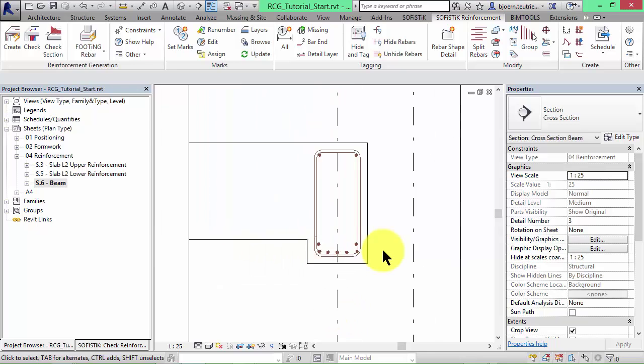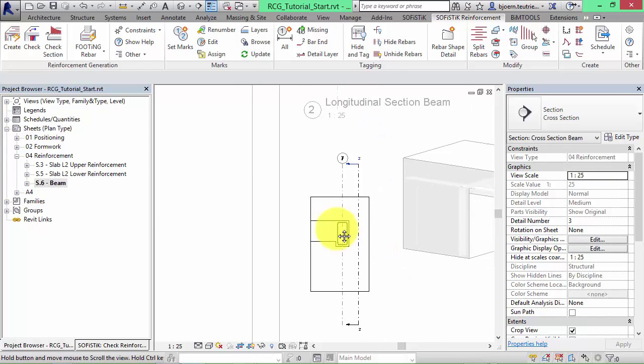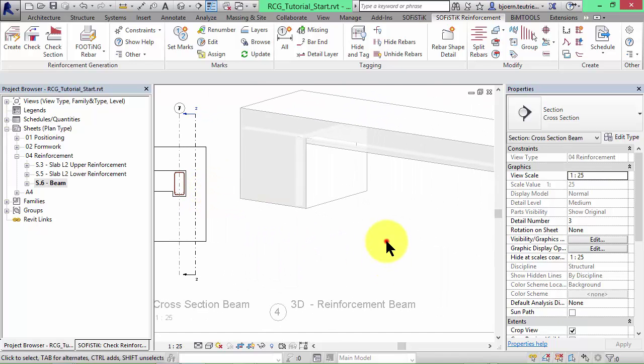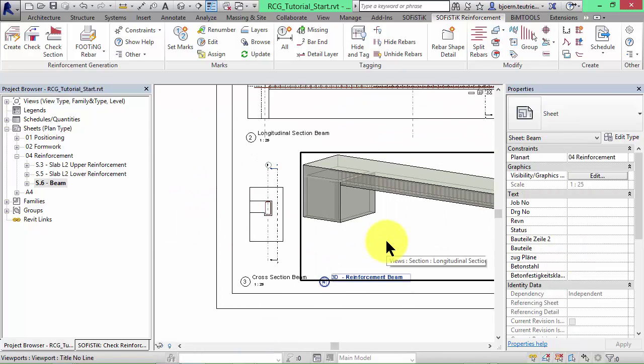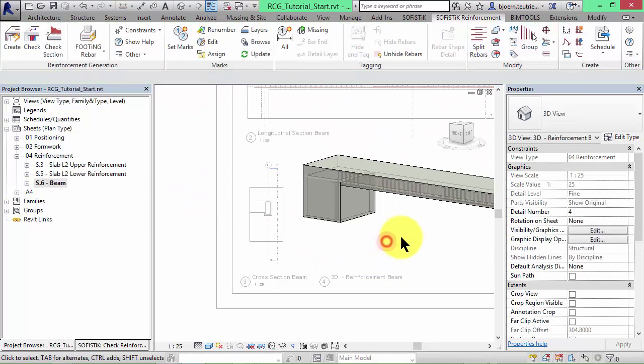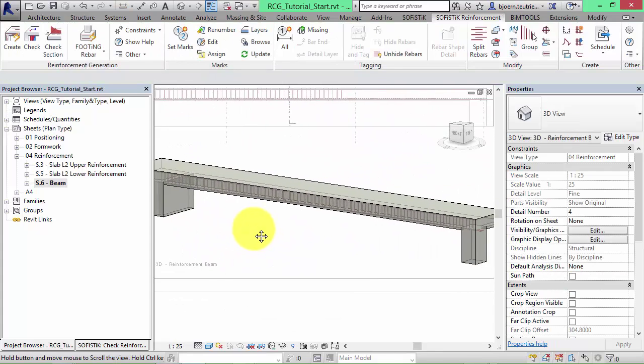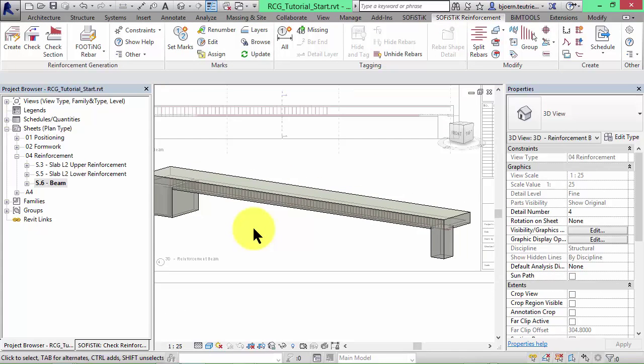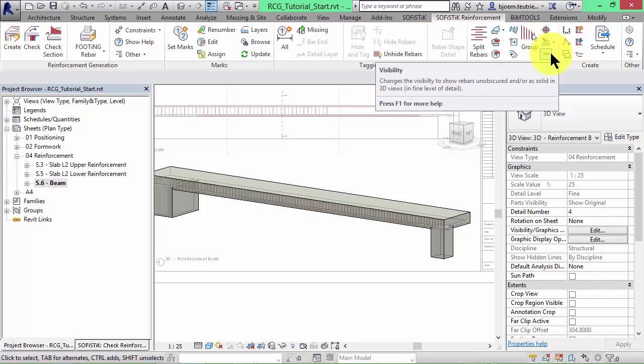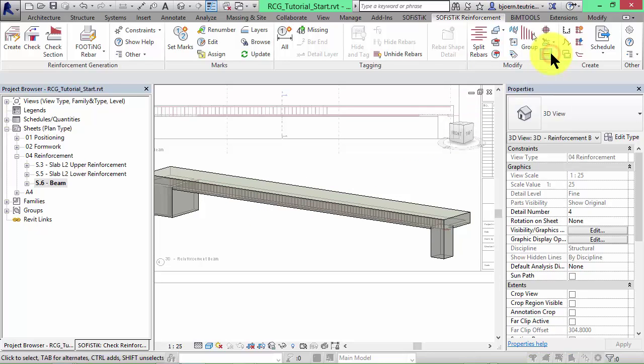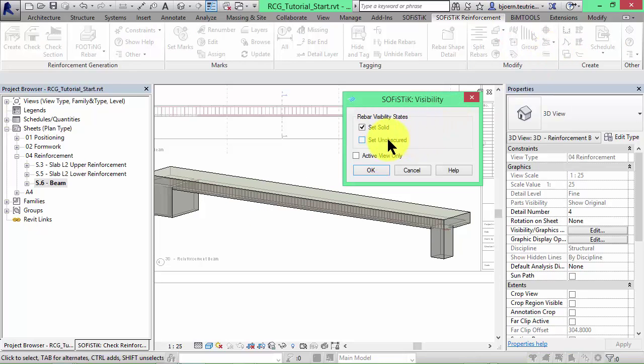Of course we can check the reinforcement of that beam. But before we do that I recommend to display the rebars as volume elements. Activate the 3D view again and click on the reinforcement detailing command visibility. Activate all 3 checkboxes and click OK.